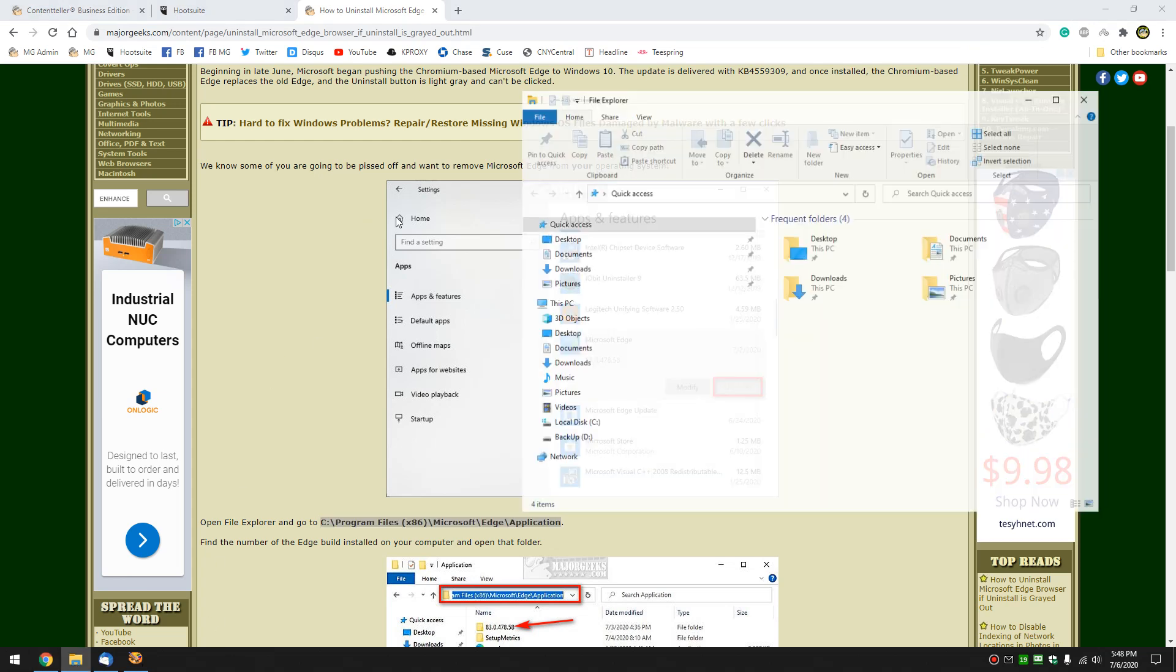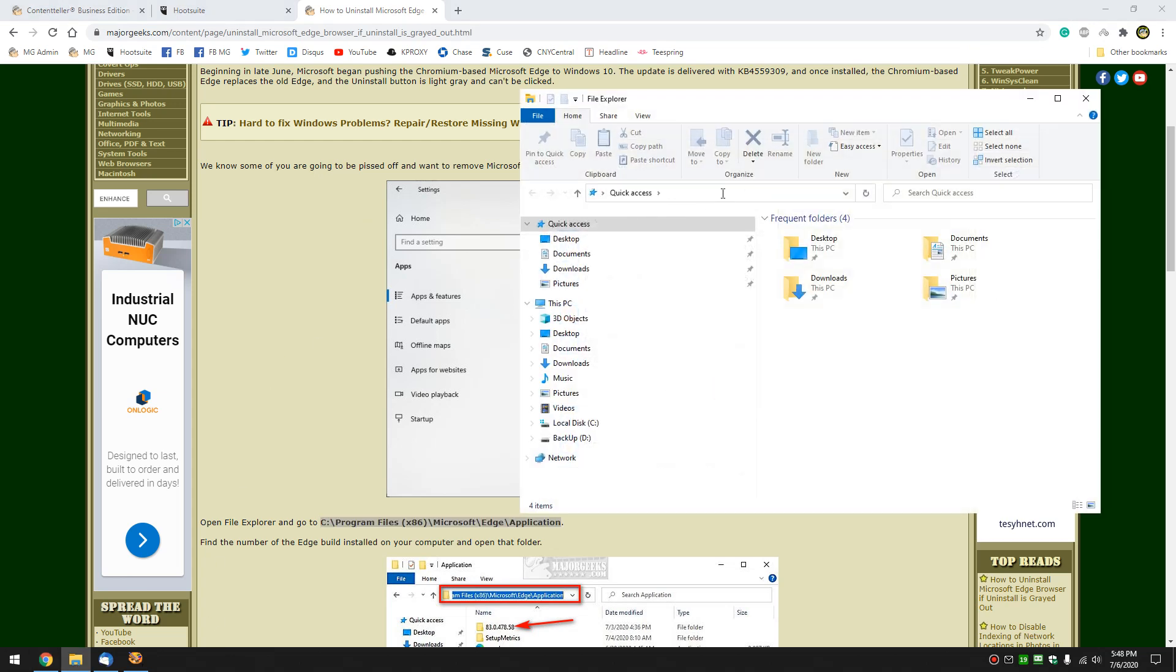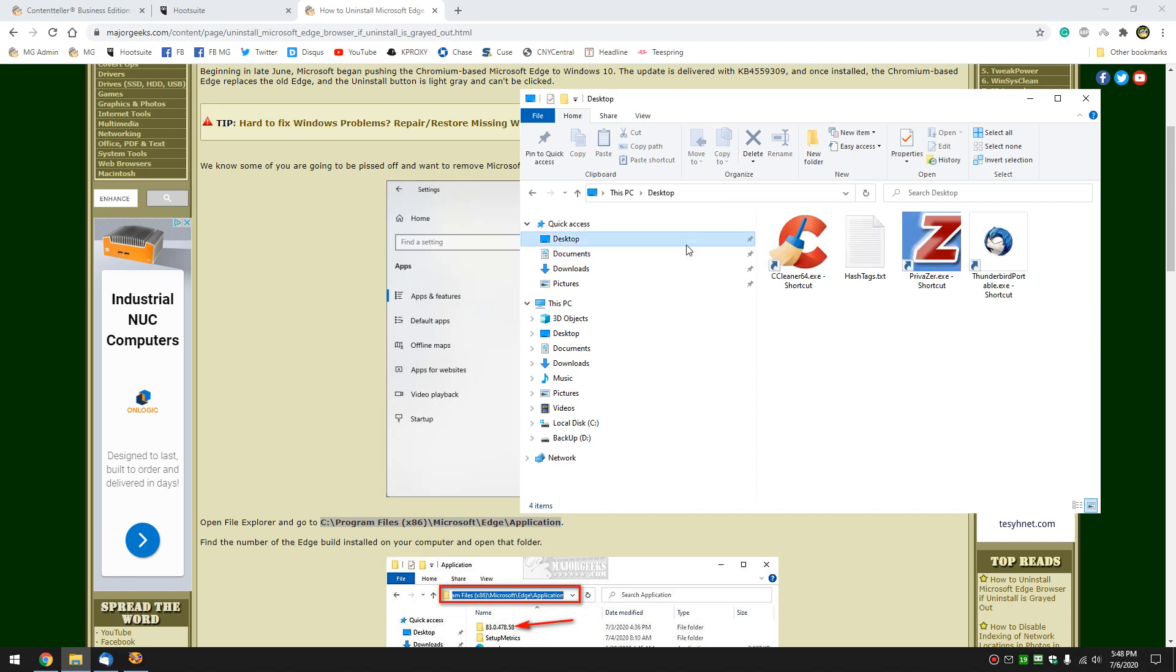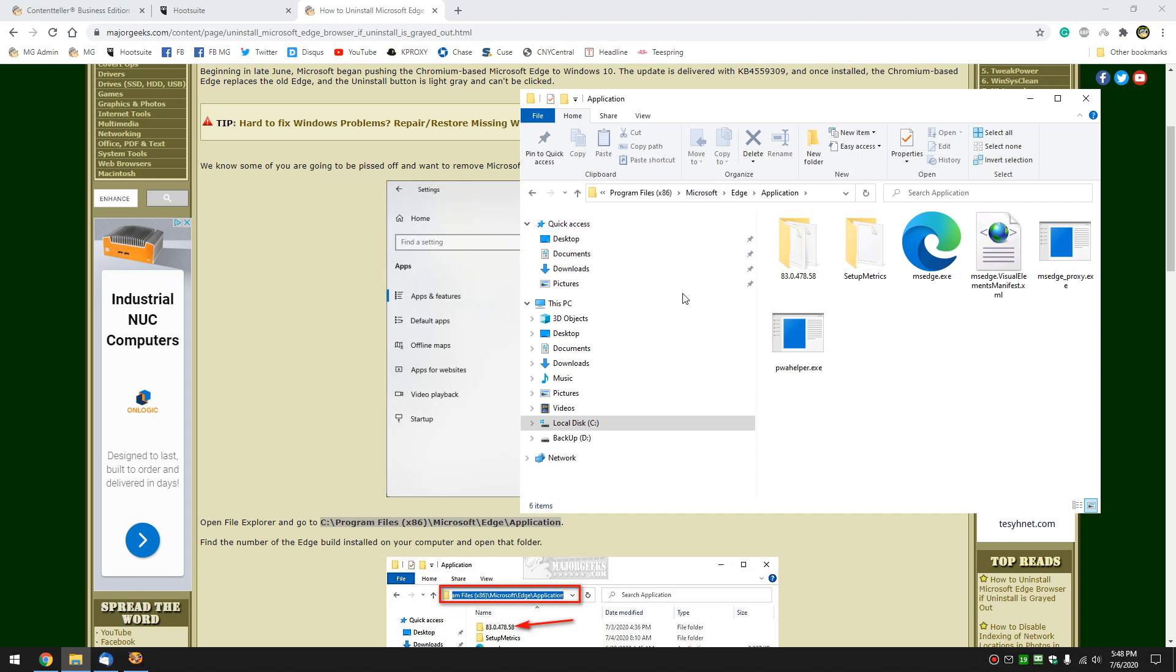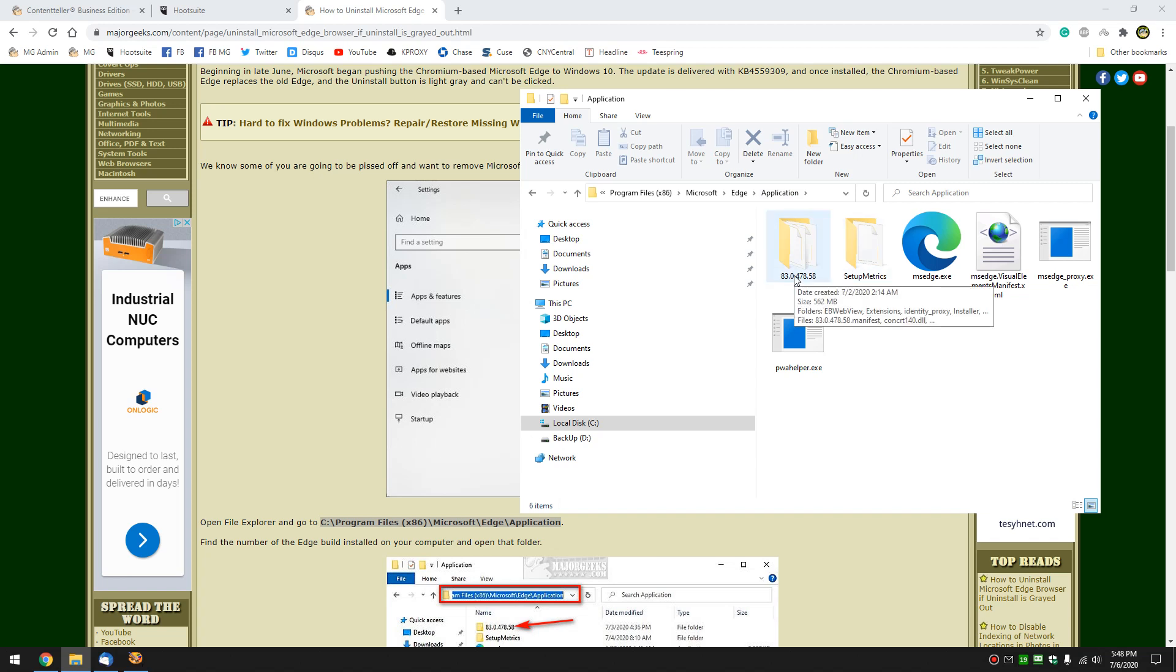So start up File Explorer. Clear this out. You just do that by pressing there so it's blue. And then press Control V and press Enter. There's a reason we have to get to this folder in particular. That's because depending on when you're watching this video, you could have a different version and that folder will change.